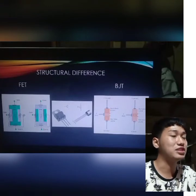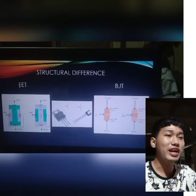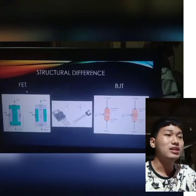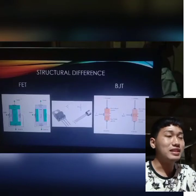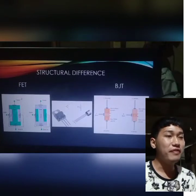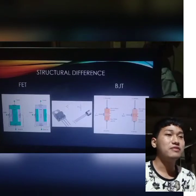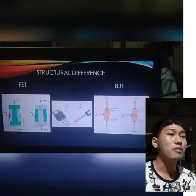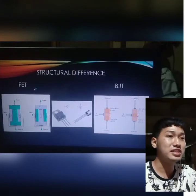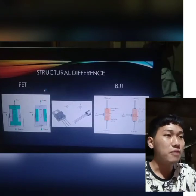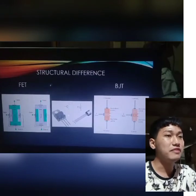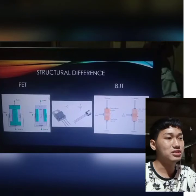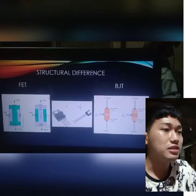By the way, there are two types of FET: JFET or Junction Field Effect Transistor, and MOSFET. These will not be discussed in detail since our objective is to differentiate FET and BJT.